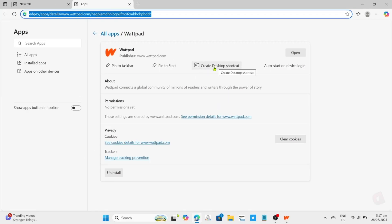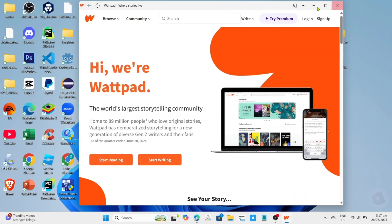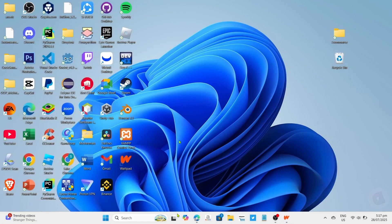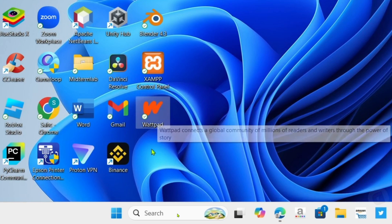And finally, for the last step, just click this create desktop shortcut button to add the app to your desktop home screen. And after clicking it, it's done. Congratulations, your Wattpad app will now be on your desktop home screen.